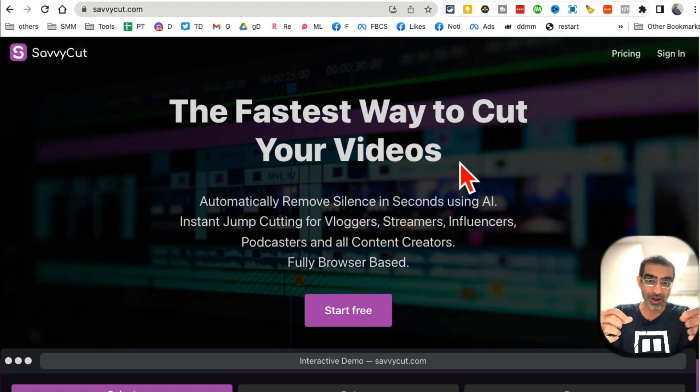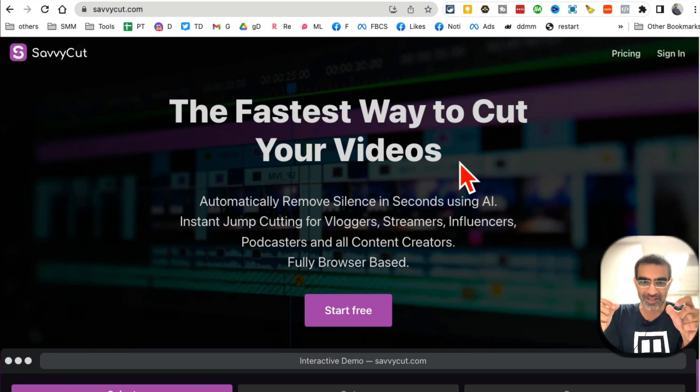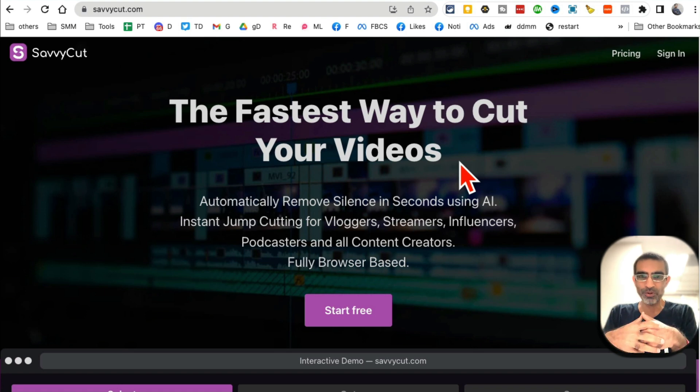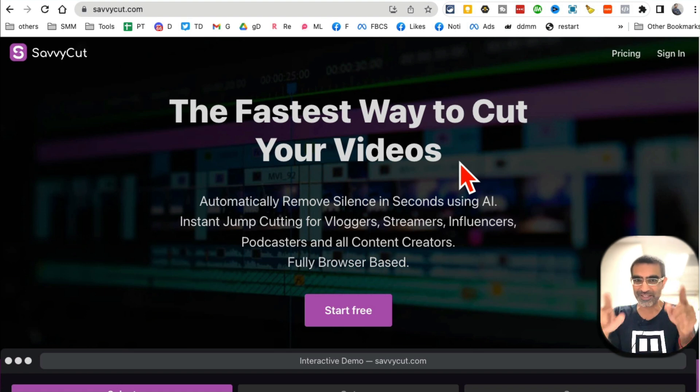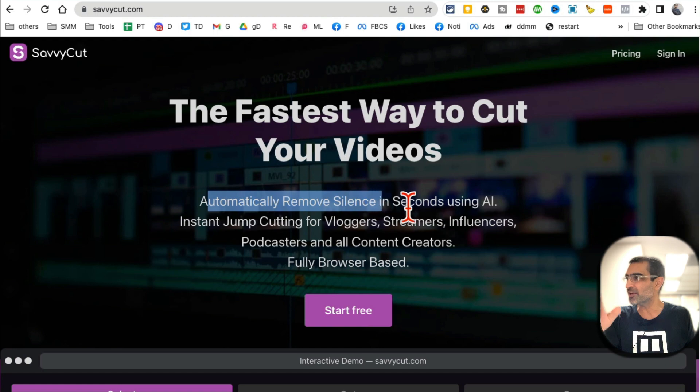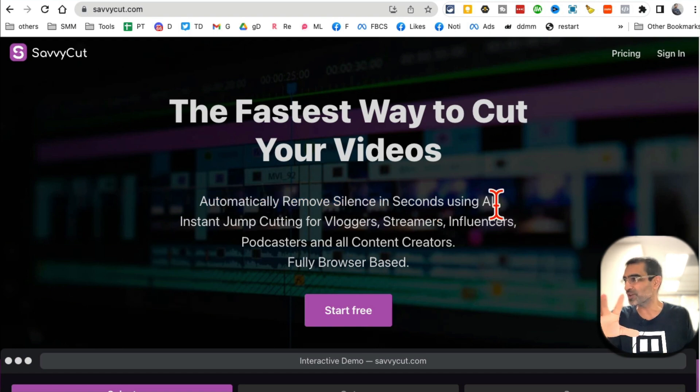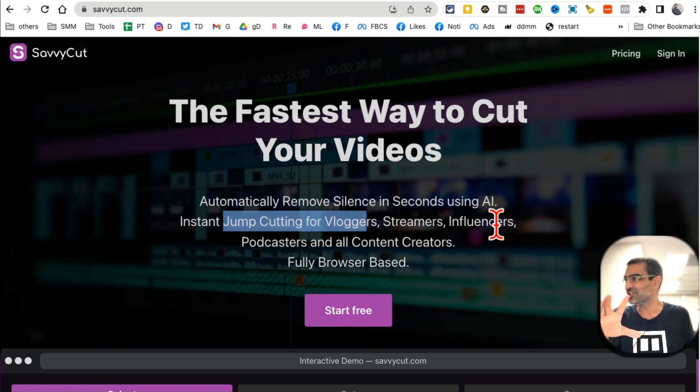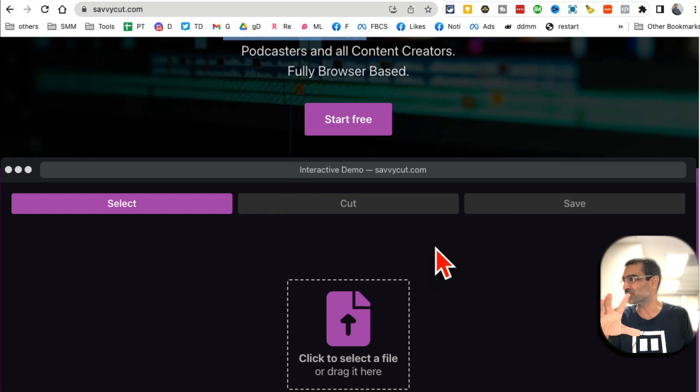Guess what - this tool will automatically remove silence from your videos with the help of AI instant jump cutting. It's really simple.